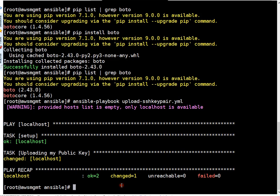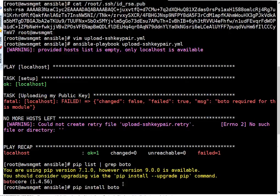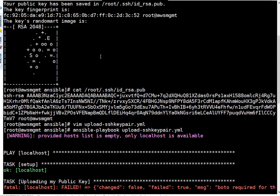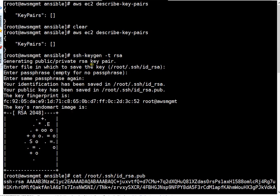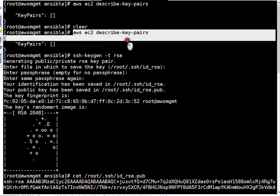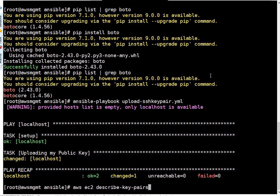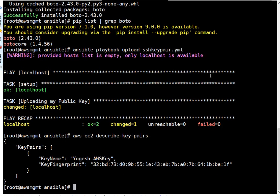If you want to verify whether actually the key got uploaded, you can run the same command which we executed a couple of seconds back from Amazon. I'm copy-pasting the command. It will be easy. Describe-key-pairs. Pressing enter here. So there should be one key now. If you see, this is the key on Amazon side.